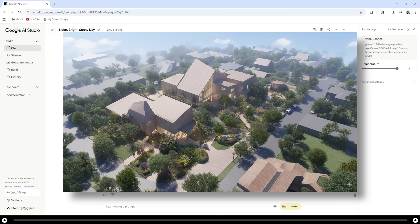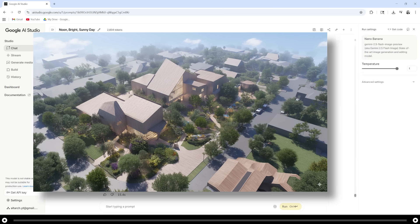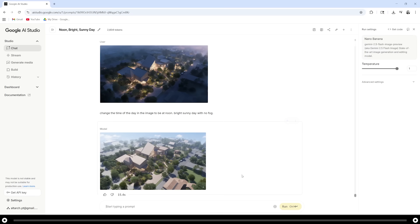Let's do one more fun edit. Let's make it look like it's the grand opening and it's very busy, like there's a big party going on. At the bottom, type in add a lot of people.